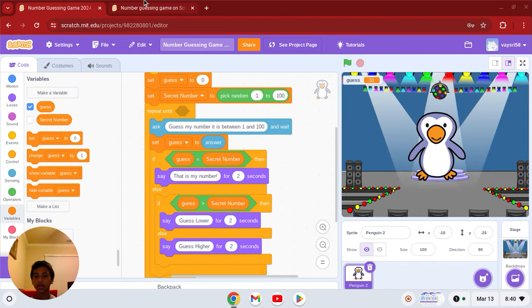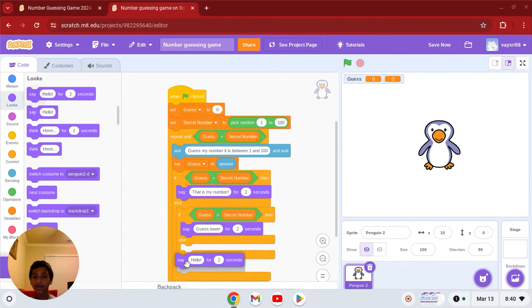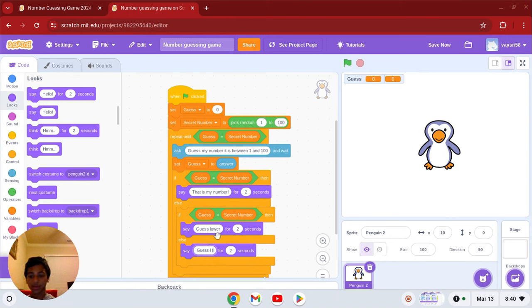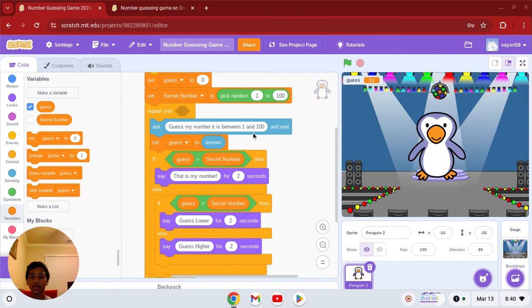Or if it's lower. If else, we're going to say, guess higher. So if it's lower or too high.